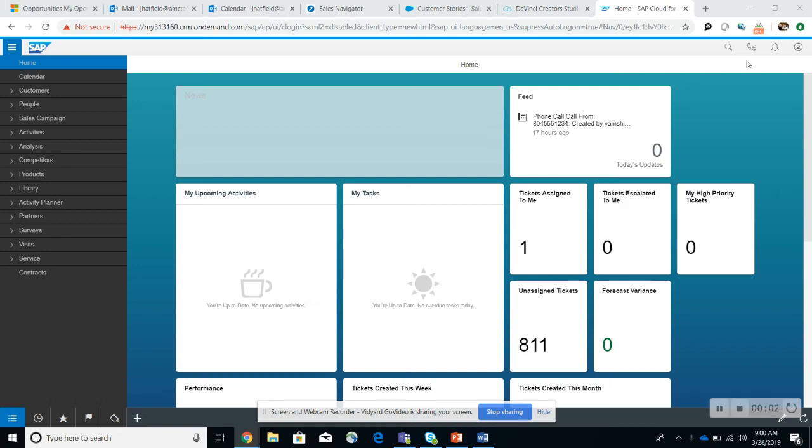I wanted to show a brief demo between SAP's Cloud for Customer and AMC Technology through computer telephony integration. If you'll see here, I'm inside SAP C4C or Cloud for Customer.